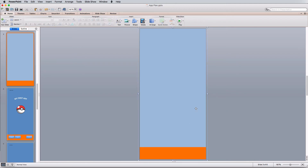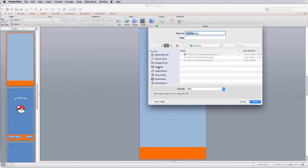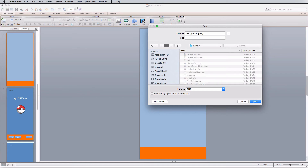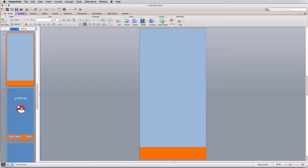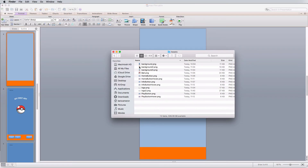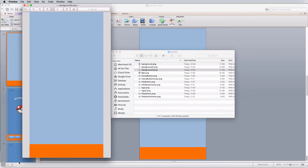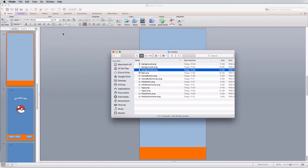Select everything you've just created, right-click, and choose Group. Once grouped, right-click again and select Save as Picture. Navigate to your assets folder — for example, Desktop > first app > assets — name the file (e.g., background) and press Save. In your assets folder you'll see the exported image. It's tiny, around 11 kilobytes, which means it's formatted really well.